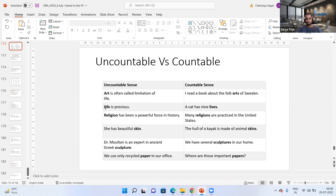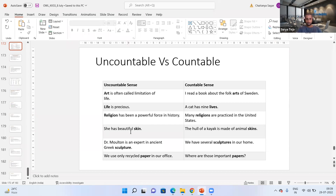'Life is precious' — life is uncountable. But the same word can be used in pluralized form: 'A cat has nine lives,' where different types of lives are being distinguished. Similarly, 'Religion has been a powerful force in history' uses religion as uncountable, but 'Many religions have been practiced in the United States' distinguishes different types of religions. When you talk about religion as an element in general, it is uncountable, but when distinguishing types, it can be pluralized.